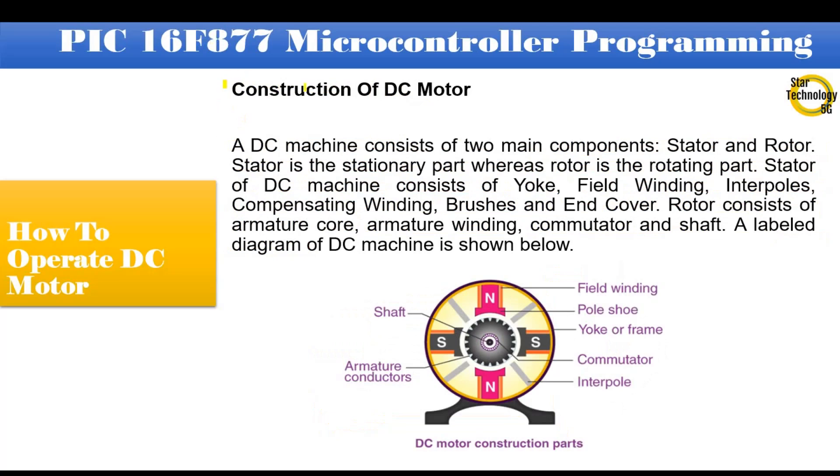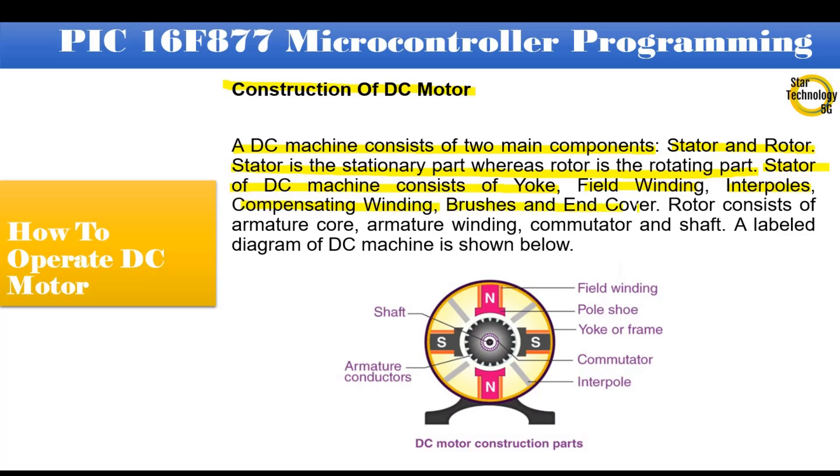Construction of DC motor. A DC machine consists of two main components: stator and rotor. Stator is the stationary part whereas rotor is the rotating part. Stator of DC machine consists of yoke, field winding, interpoles, compensating winding, brushes and end cover. Rotor consists of armature core, armature winding, commutator and shaft. A labeled diagram of DC machine is shown below.